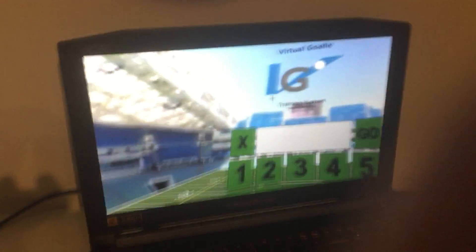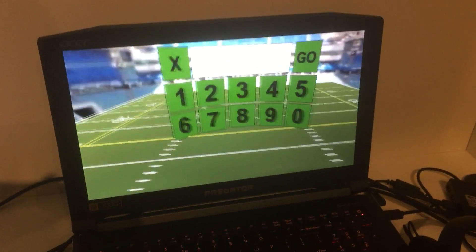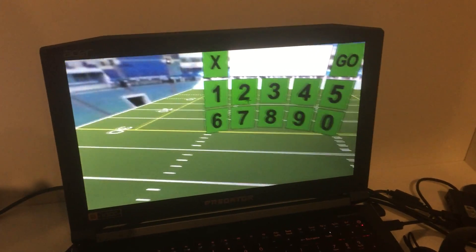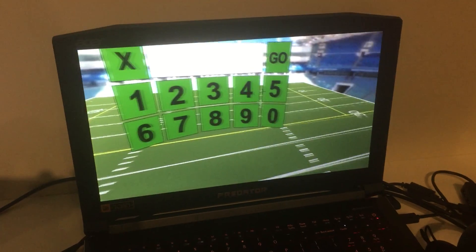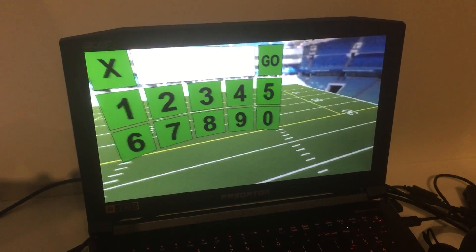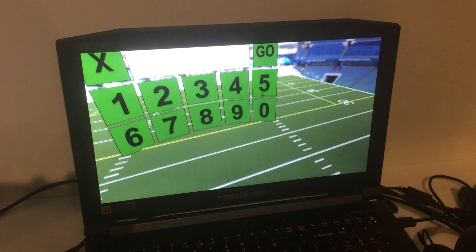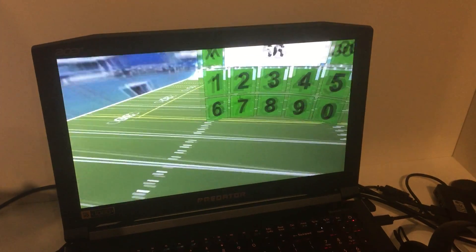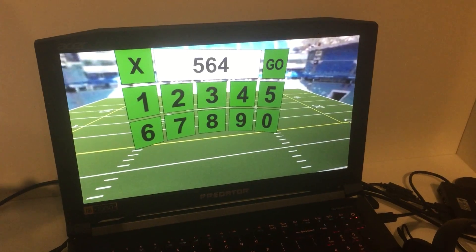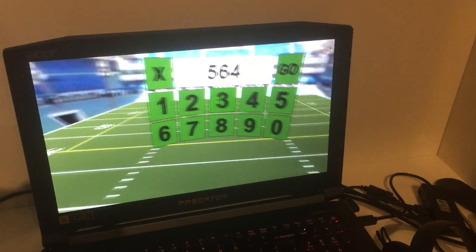Now that I have my token, I need to input it into the desktop application. I'm going to put my headset on and look at the first number. What's the first number? Five. So I'm going to look at the number five and press the bottom button on the Oculus Touch controller. What's the next number? Six, four. I'm going to repeat the same for each other number.